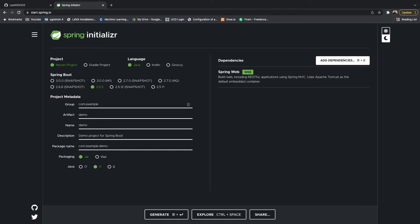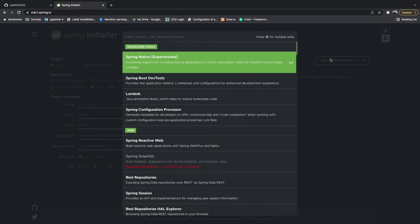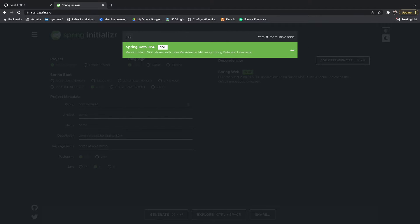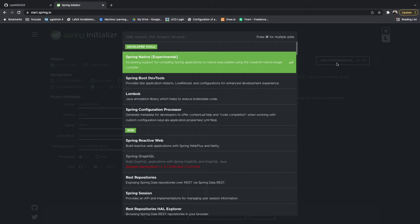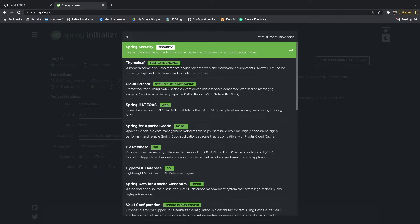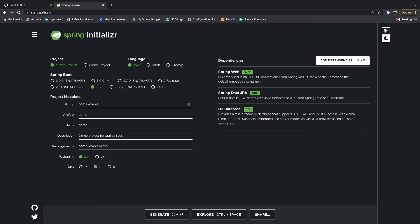There's another couple dependencies that's very useful. One of them is JPA, so if we just type in JPA you can see Spring Data JPA and you can just add it like that.